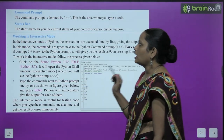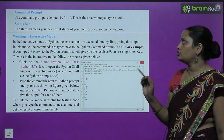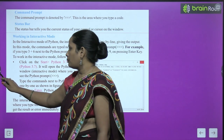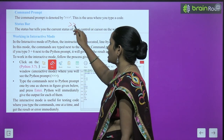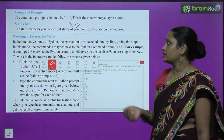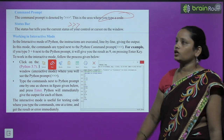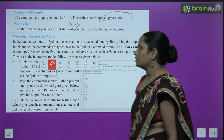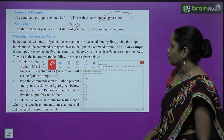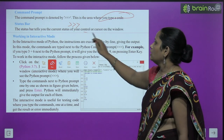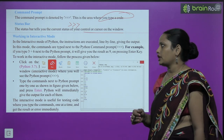Then comes the command prompt. The command prompt is denoted by three greater-than signs. This is the area where you type a code. Then comes the status bar. The status bar tells the current status of the program and also tells the position of the cursor in the window.